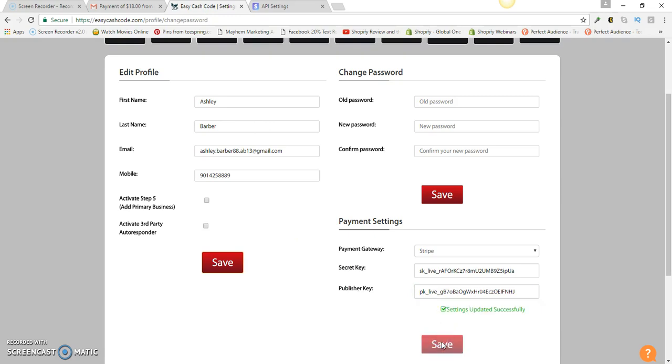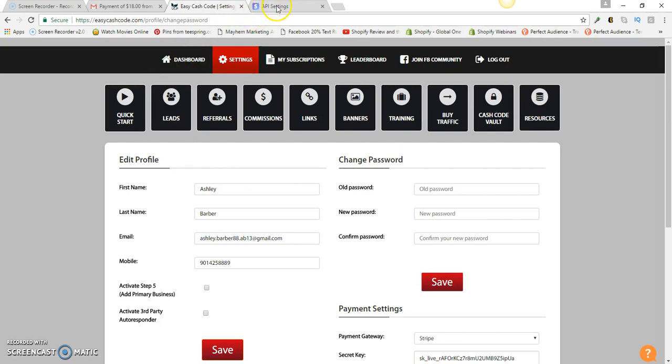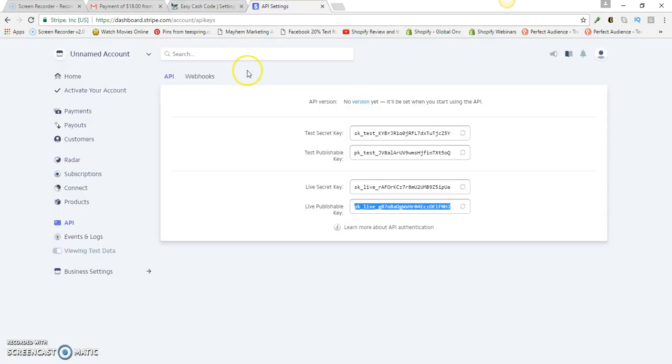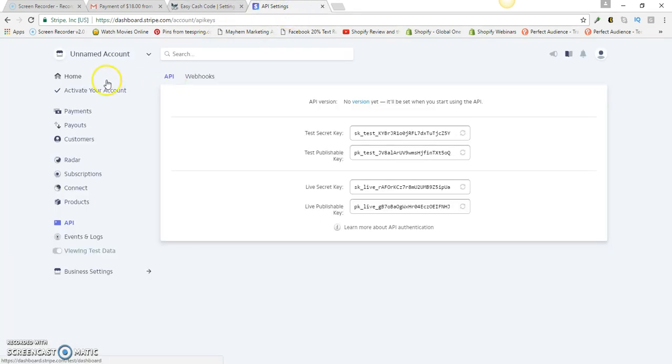Now what I would recommend that you do to make sure that your payments are live is you want to do like a test. You want to get another credit card or something like that, or have somebody just purchase it for you. Once someone purchases it from you, just to test out to see if you're going to receive a payment.